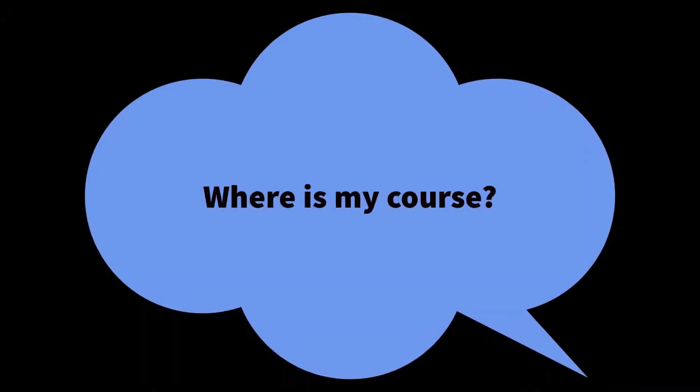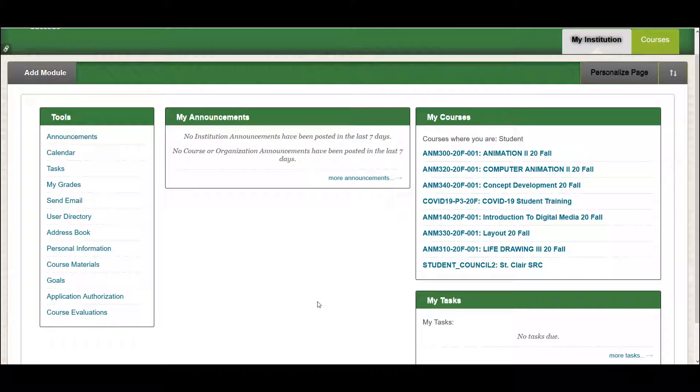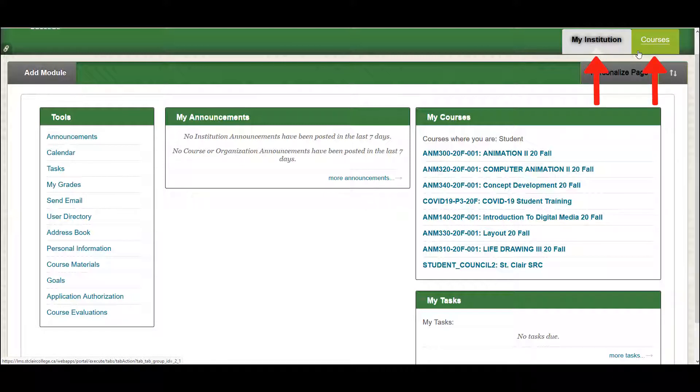Where is my course? After logging in, the St. Clair College Blackboard homepage is shown, which contains two tabs at the top right-hand corner: My Institution and Courses.